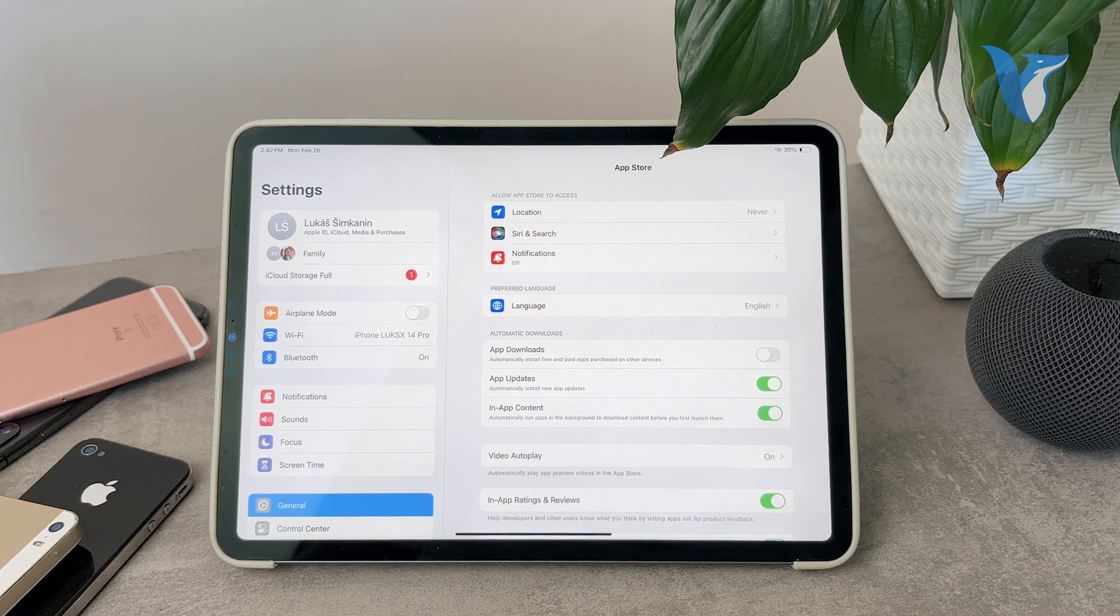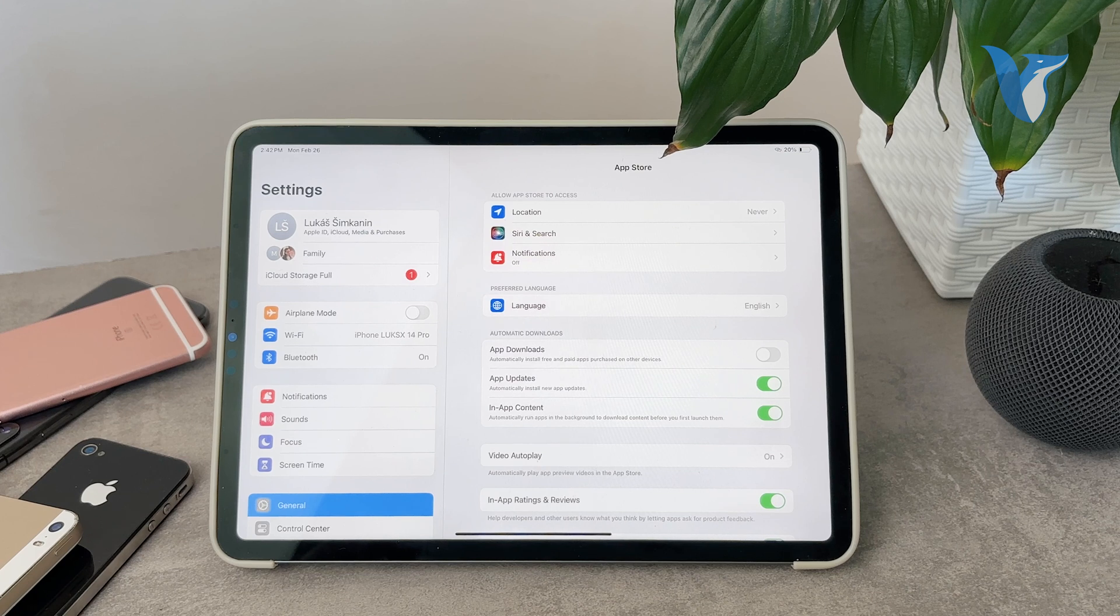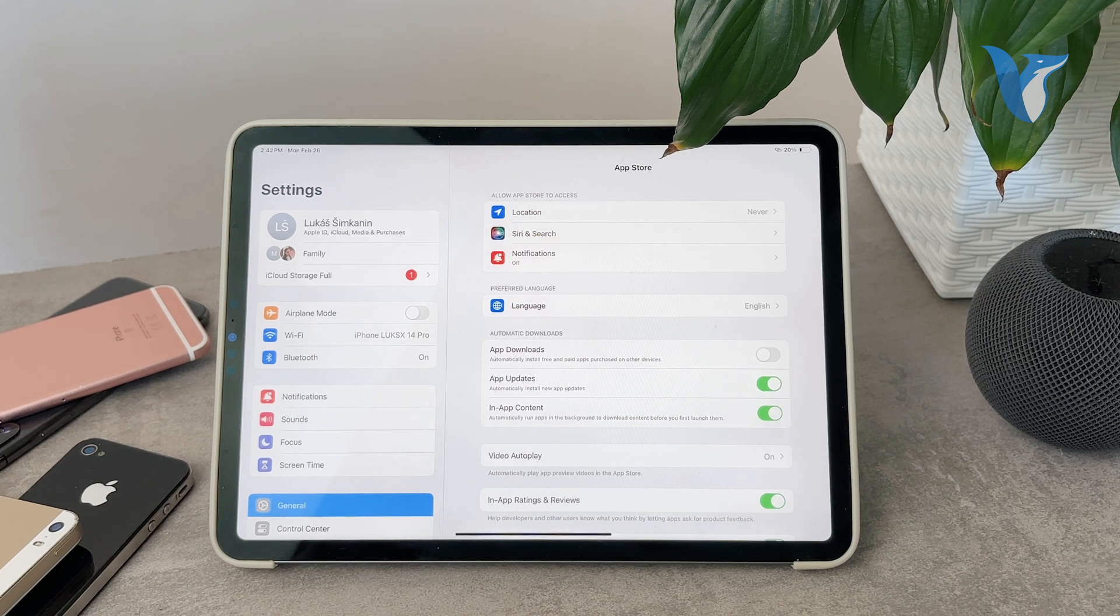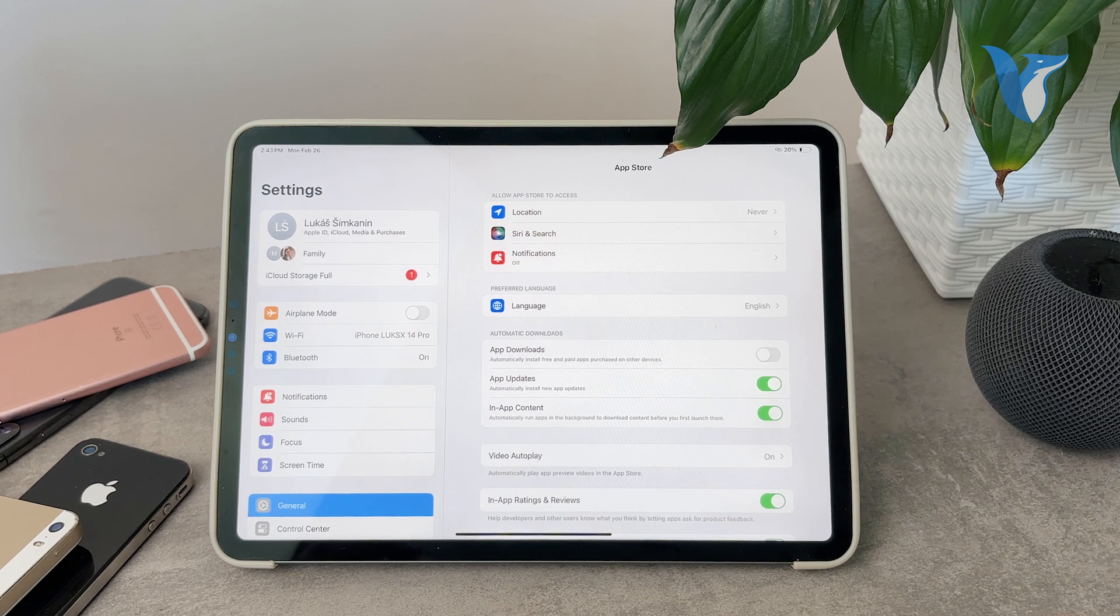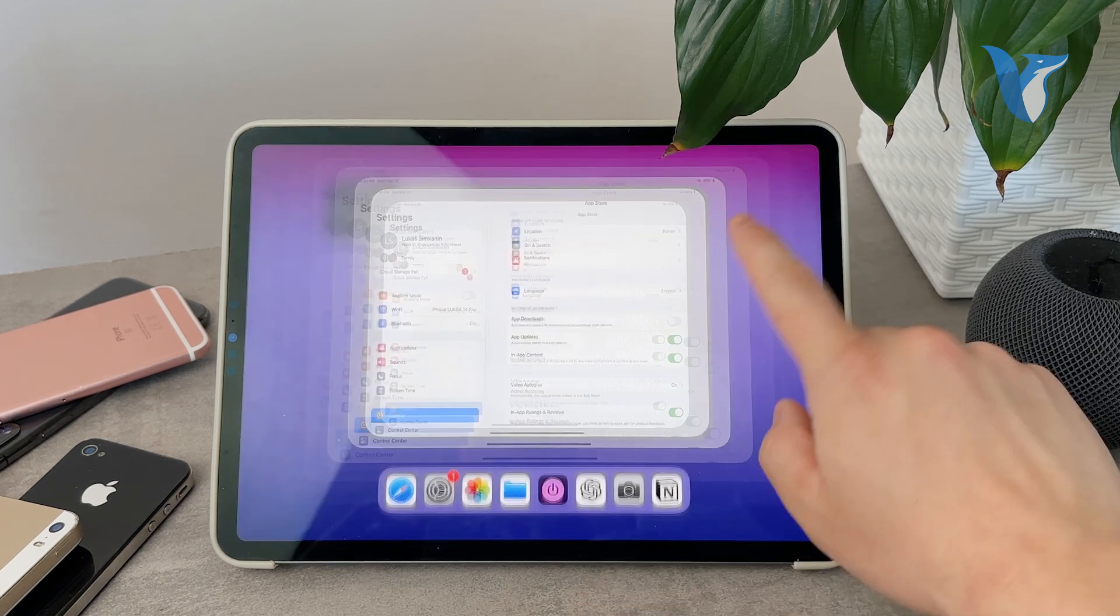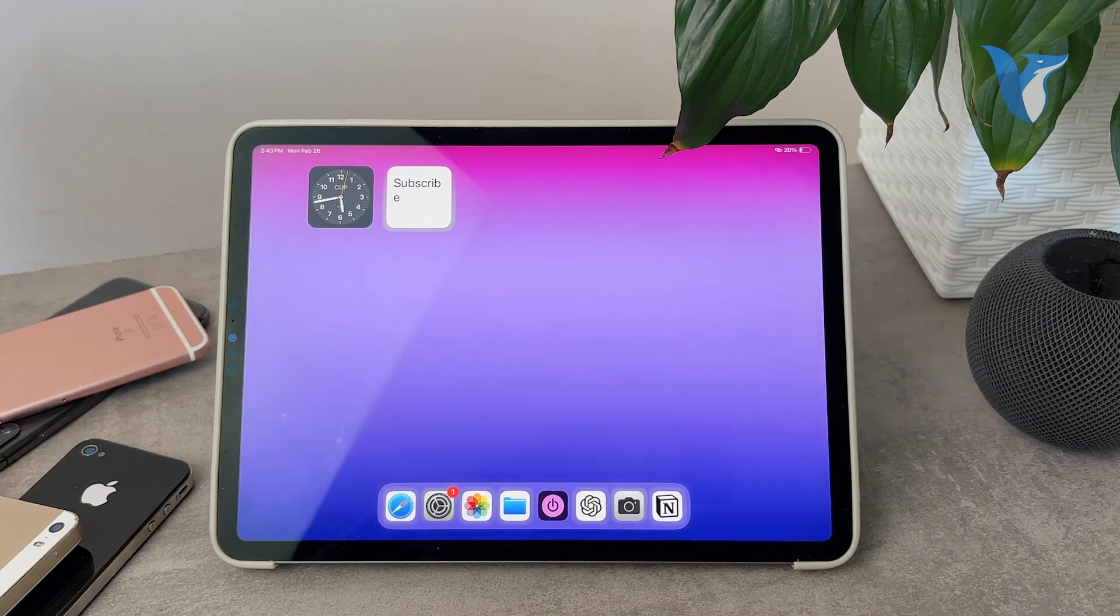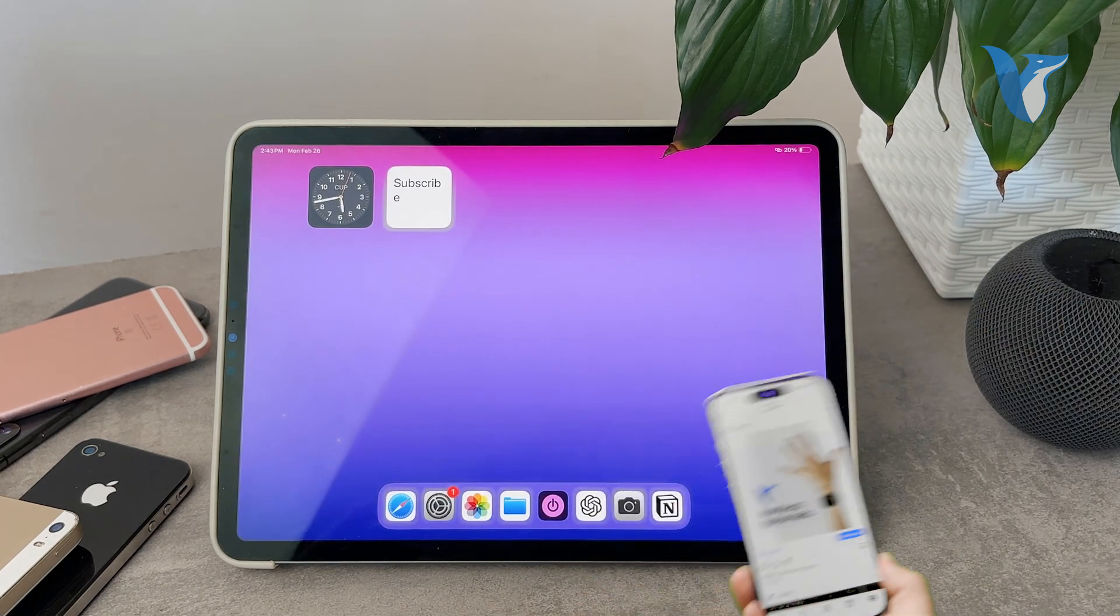But as you can notice, I only chose to do it later, not to do it never. So chances are that in the future I will get the pop-up again.